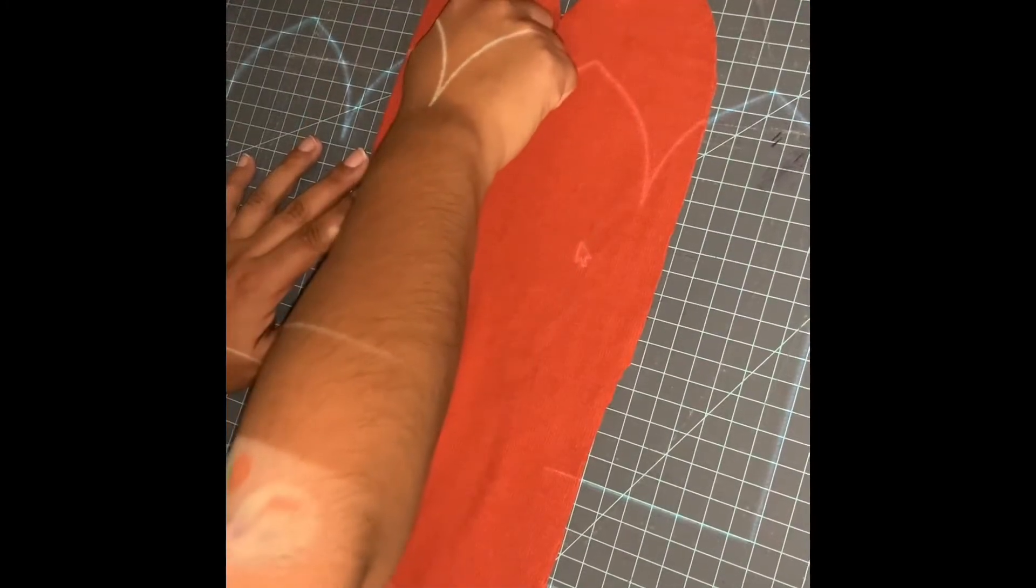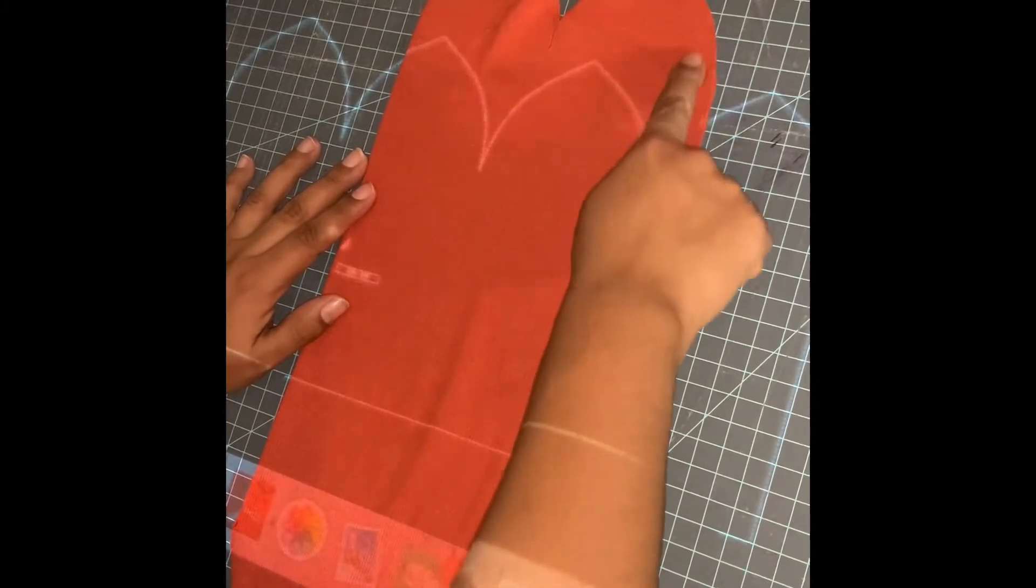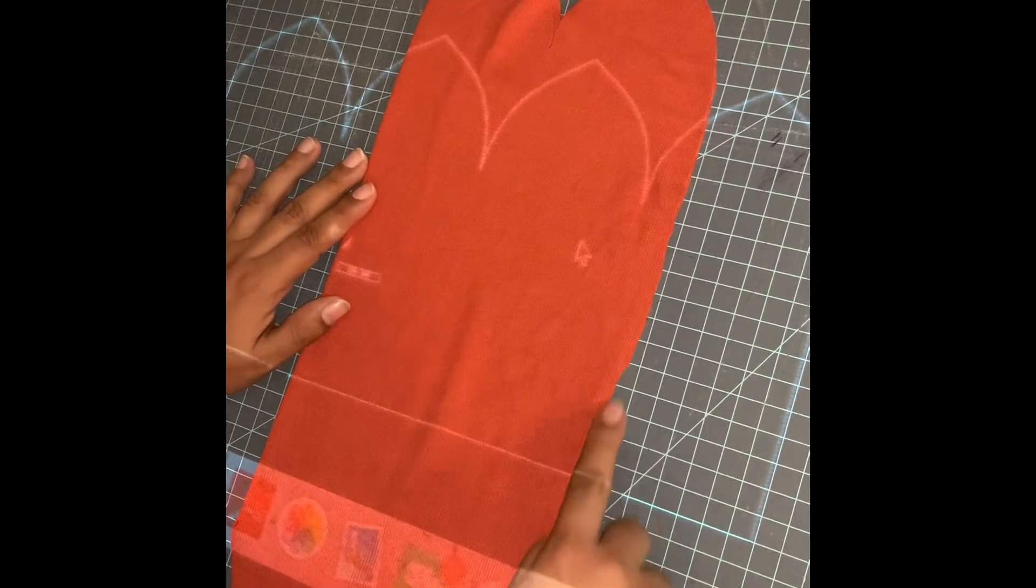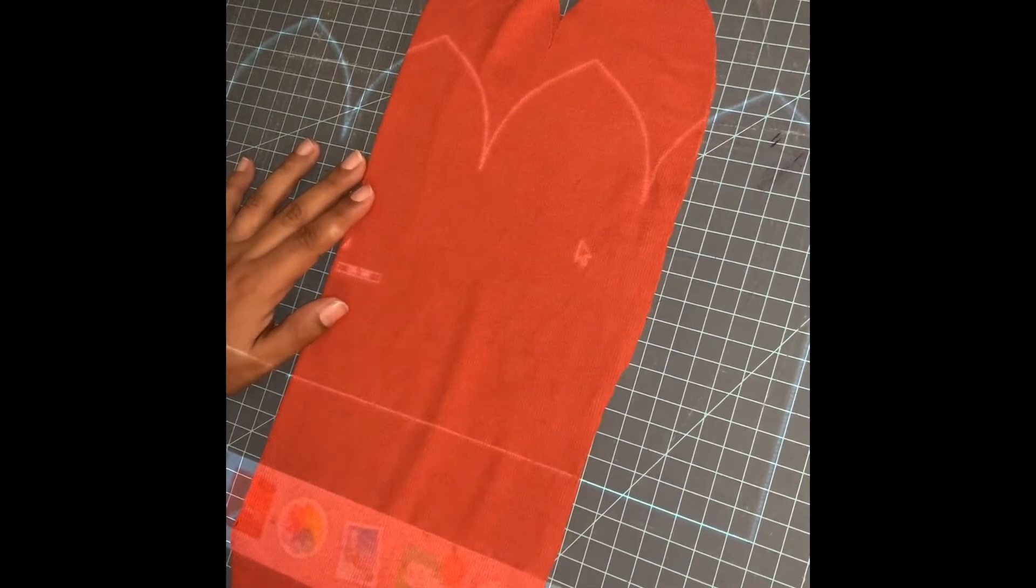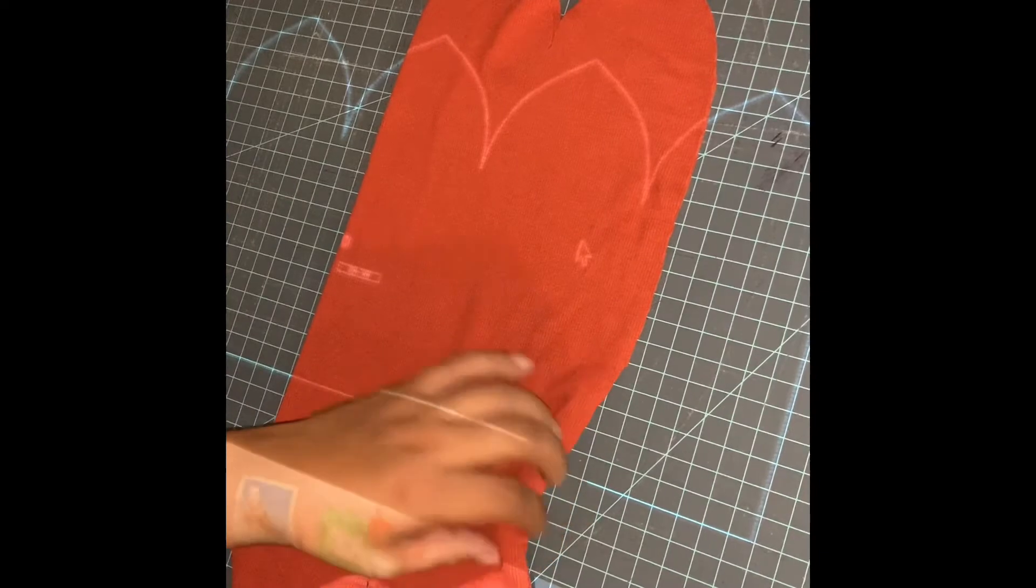We are sewing from here, this left side, and then from the top all the way to the bottom, and then the other left side as well.